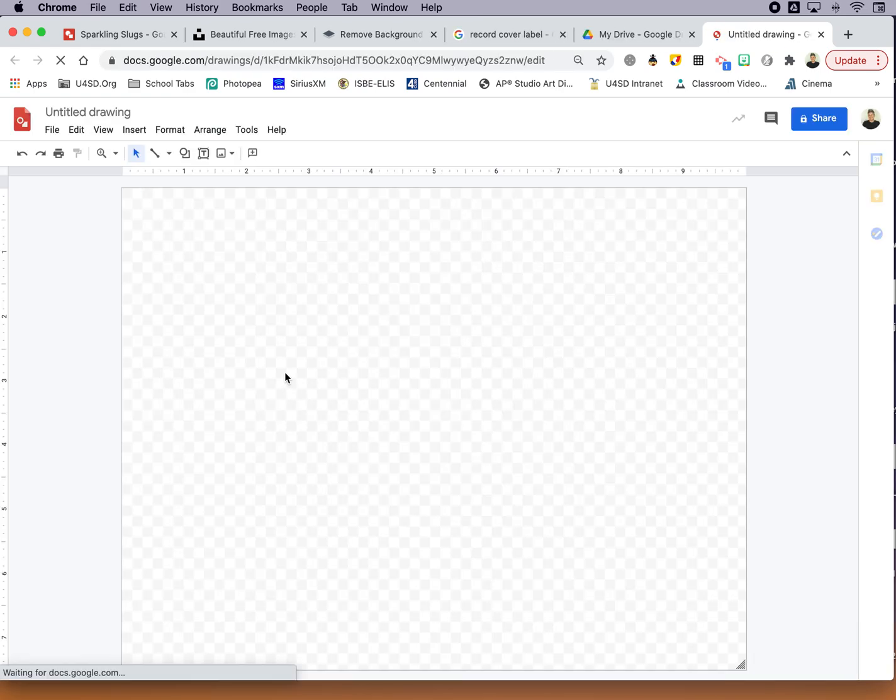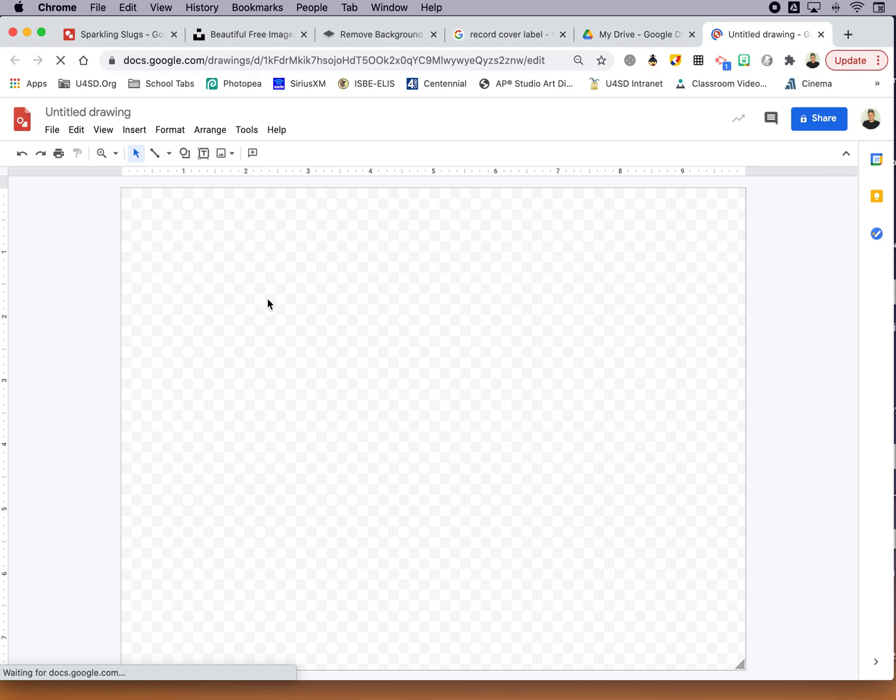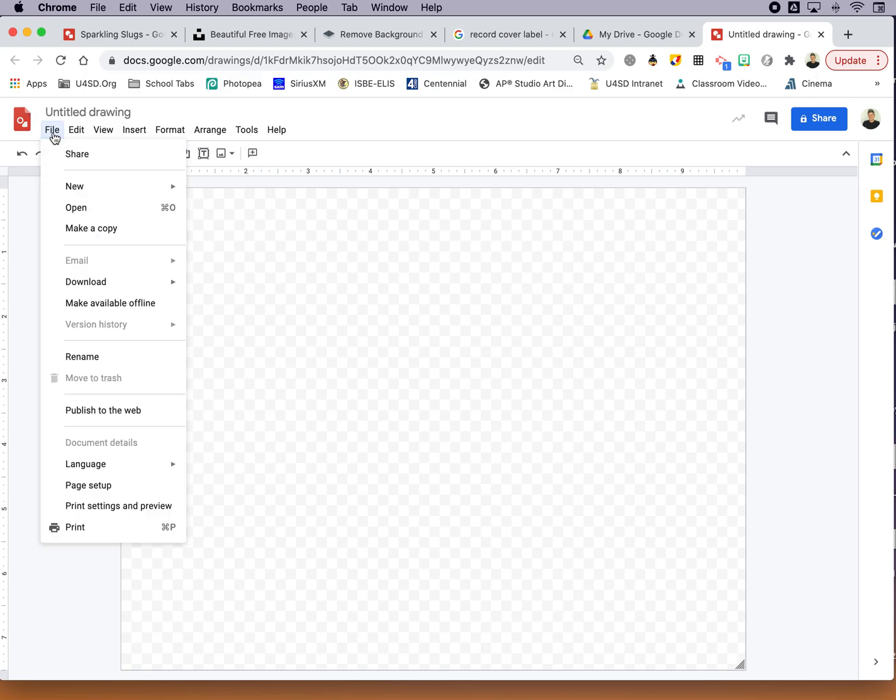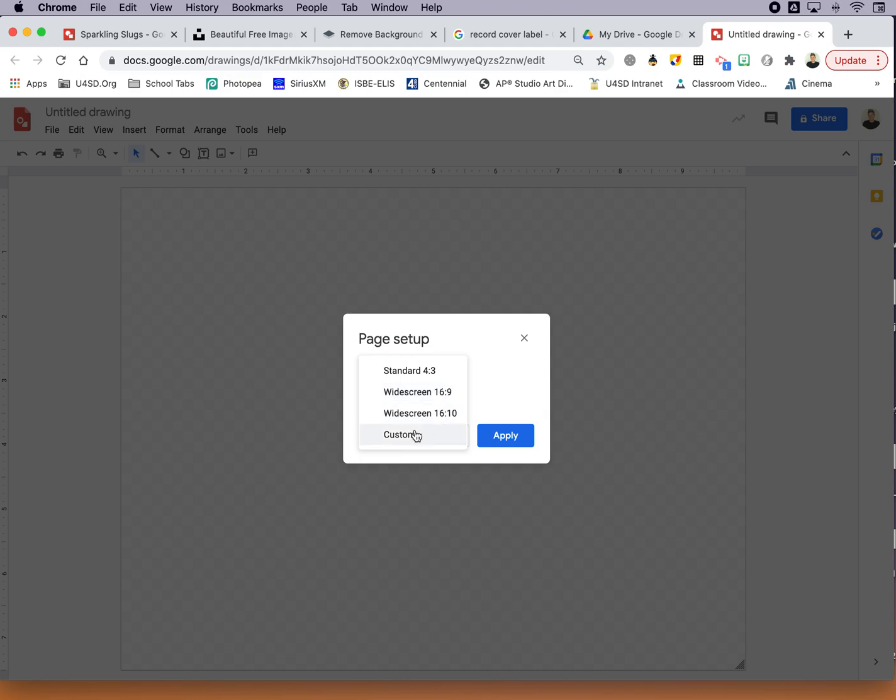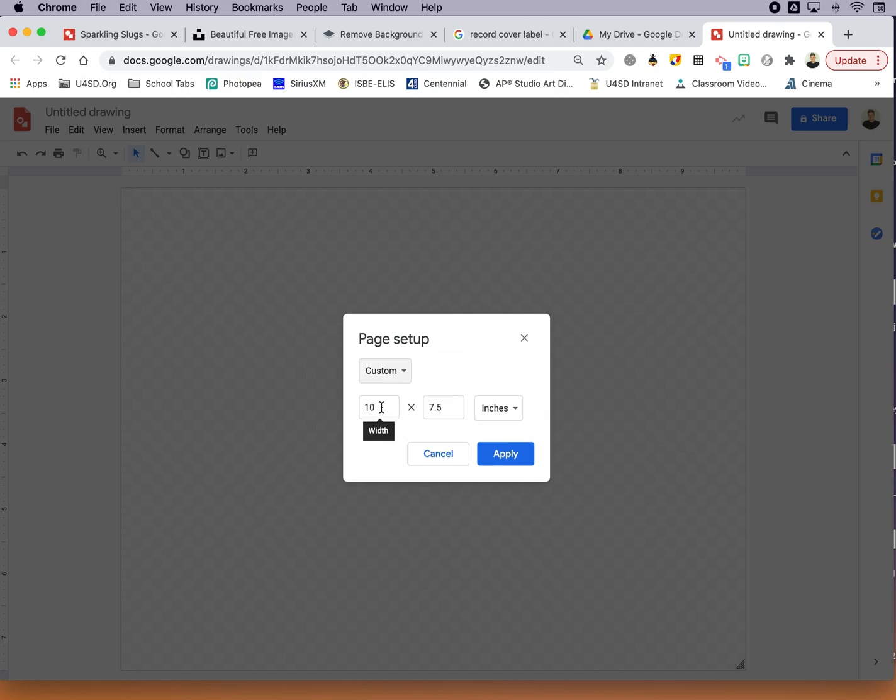And the default puts up this rectangle for you. Now album covers or CDs are usually a square, so the first thing we want to do is change the setup. So under File, Page Setup, I'm going to instead of these preset options click Custom, and you can see that the width is set to 10 by 7.5. I'm going to go ahead and make these two numbers the same, so I'm going to type in 7.5 and hit Apply. So now I have a square.